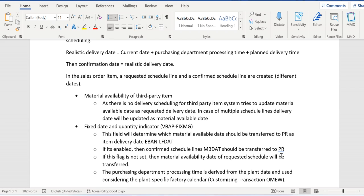One more thing: the purchasing department processing time is derived from the plan data, as discussed in a previous video, and it is controlled through the plant-specific factory calendar in transaction OME W.